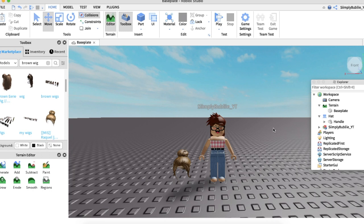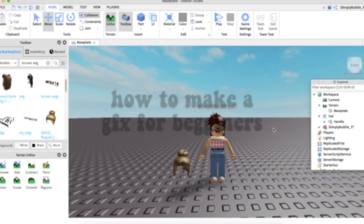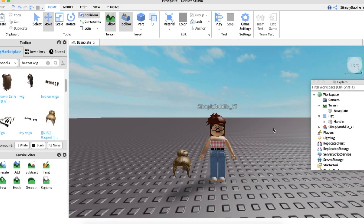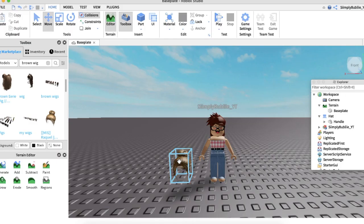So first off, we're going to be in Roblox Studio. If you don't know how to import and export your Roblox character yet or make a basic GFX, please watch my earlier tutorial on how to make a GFX for beginners. The link will be down in the description. So here we have my weave or wig or hair, whatever you guys want to call it, next to my Roblox avatar.